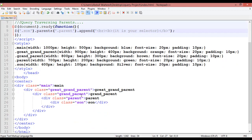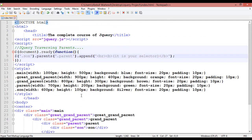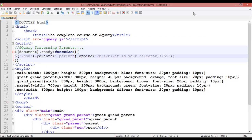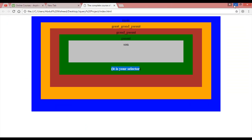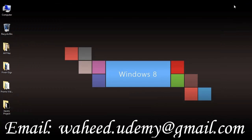So this was about parent traversing. Traversing is called the way of selecting elements. In the next class we will discuss about child traversing. Till next class, watch the video, do practice, have a nice time and see you.